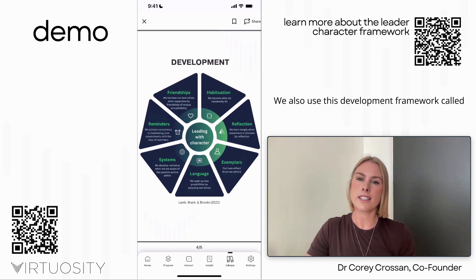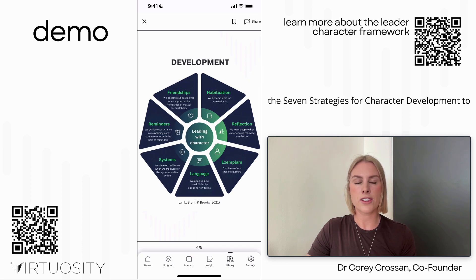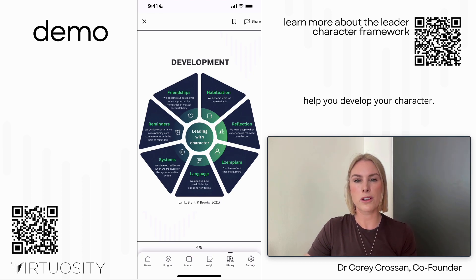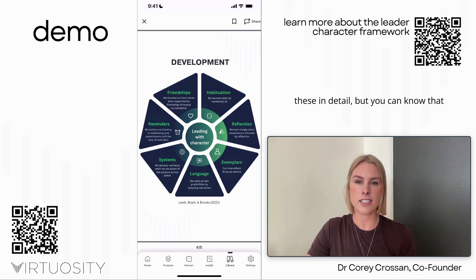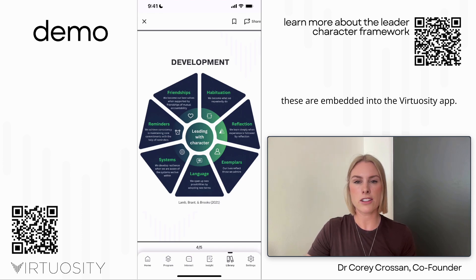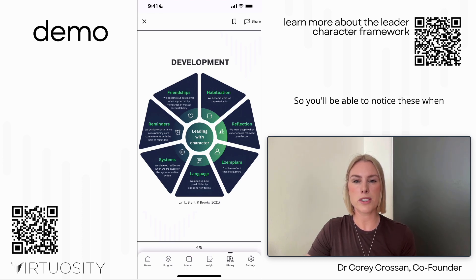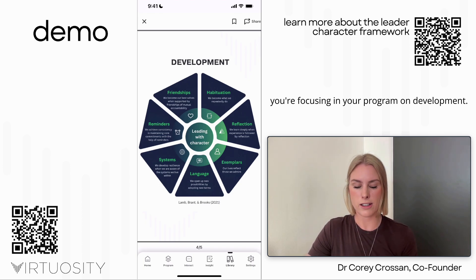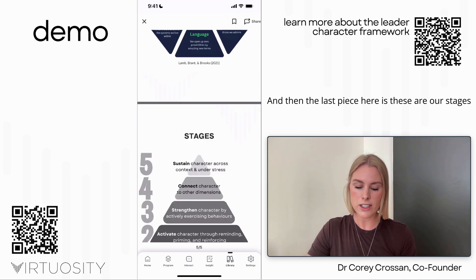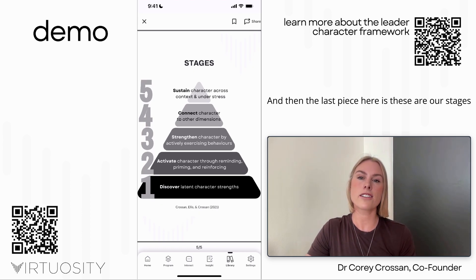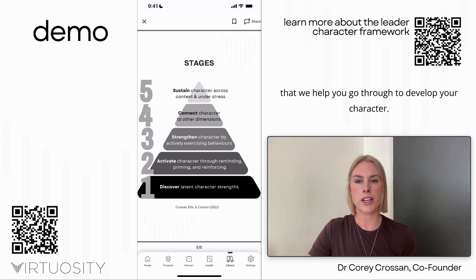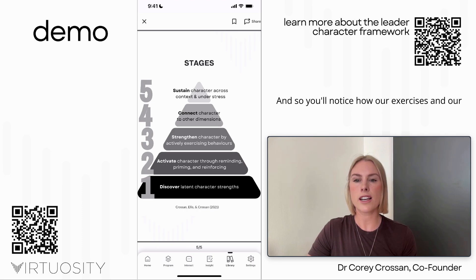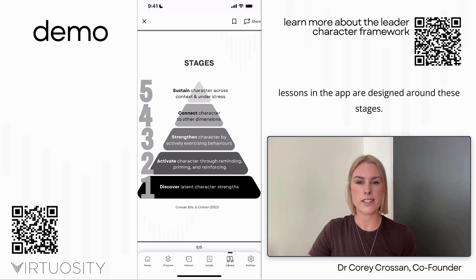We also use a development framework called the seven strategies for character development. These are embedded into the Virtuosity app, so you'll notice these activities when focusing on development. We also have stages that help you go through to develop your character, and you'll notice how our exercises and lessons are designed around these stages.